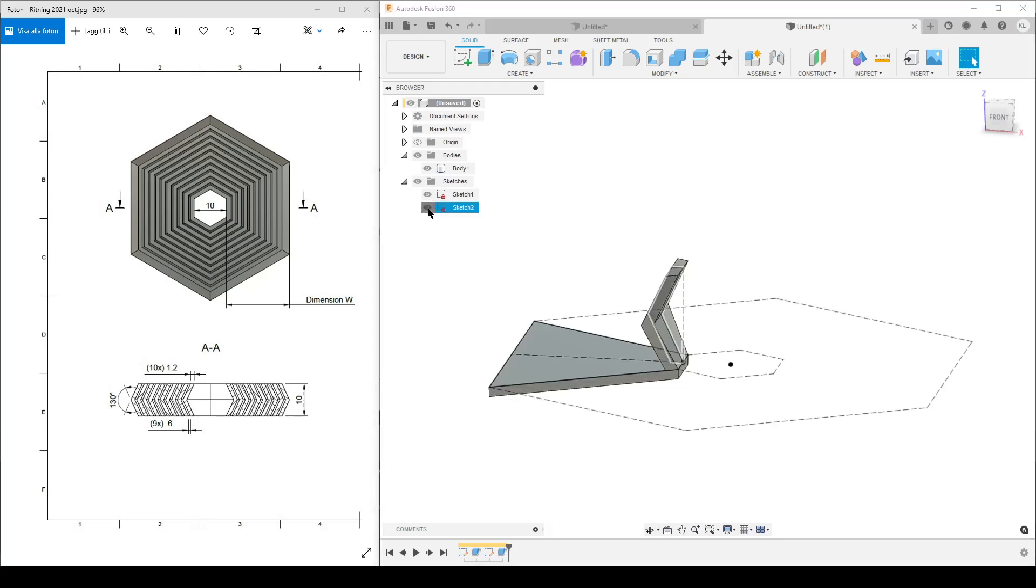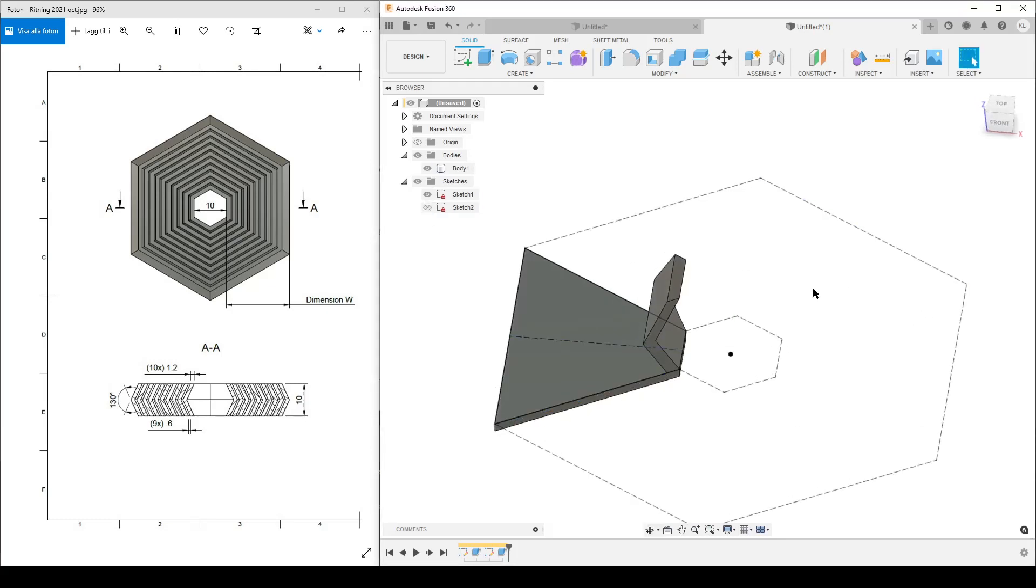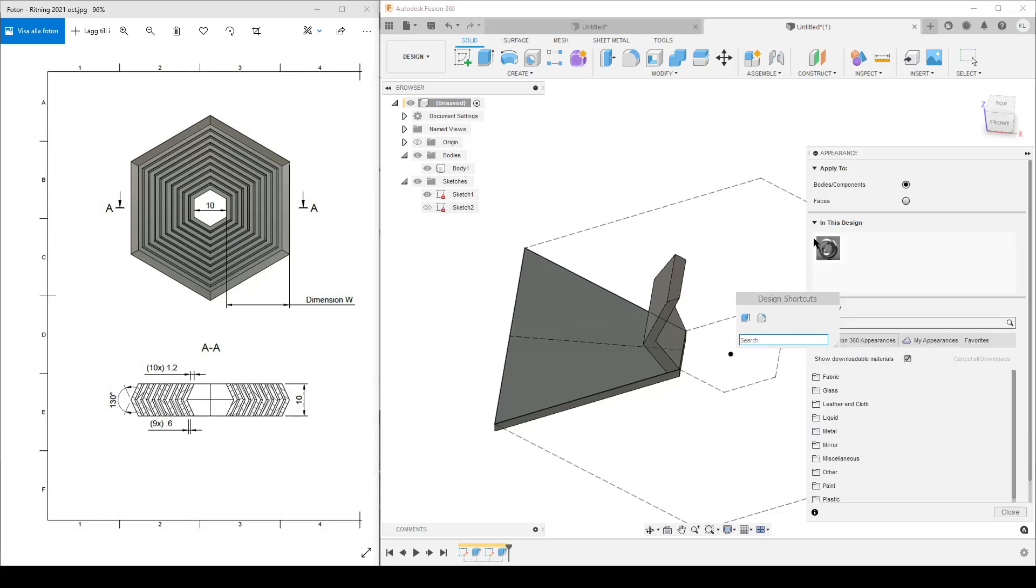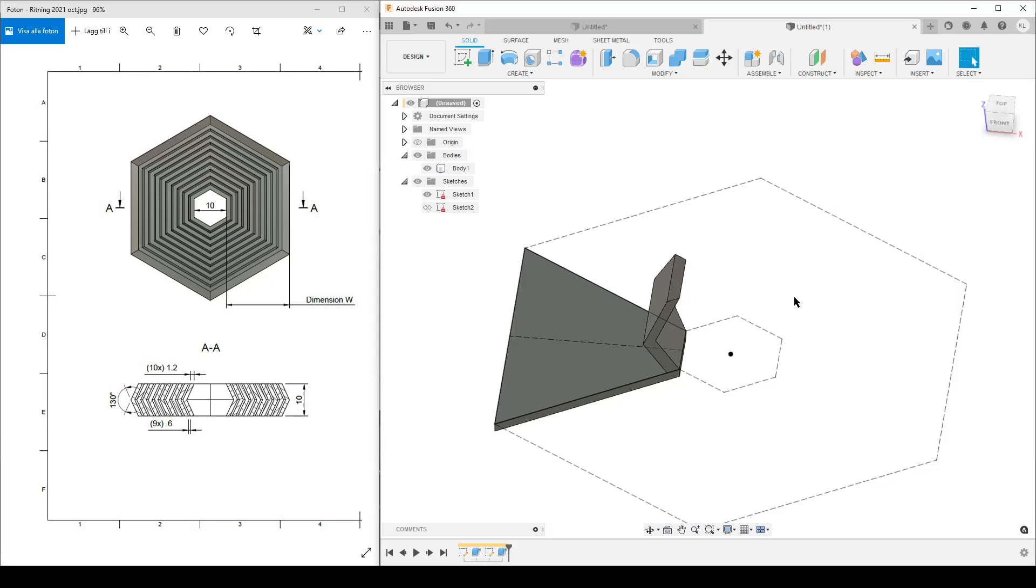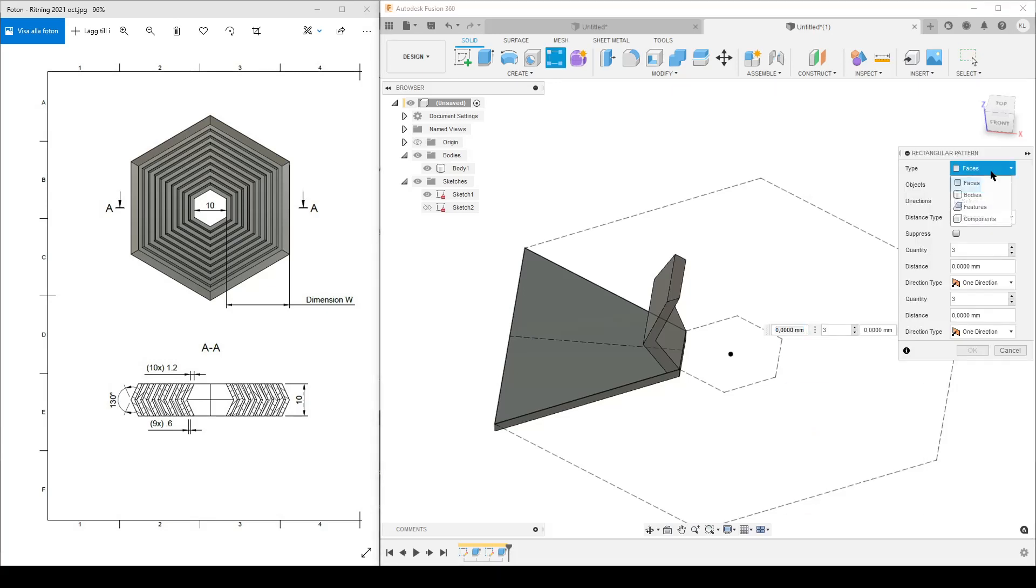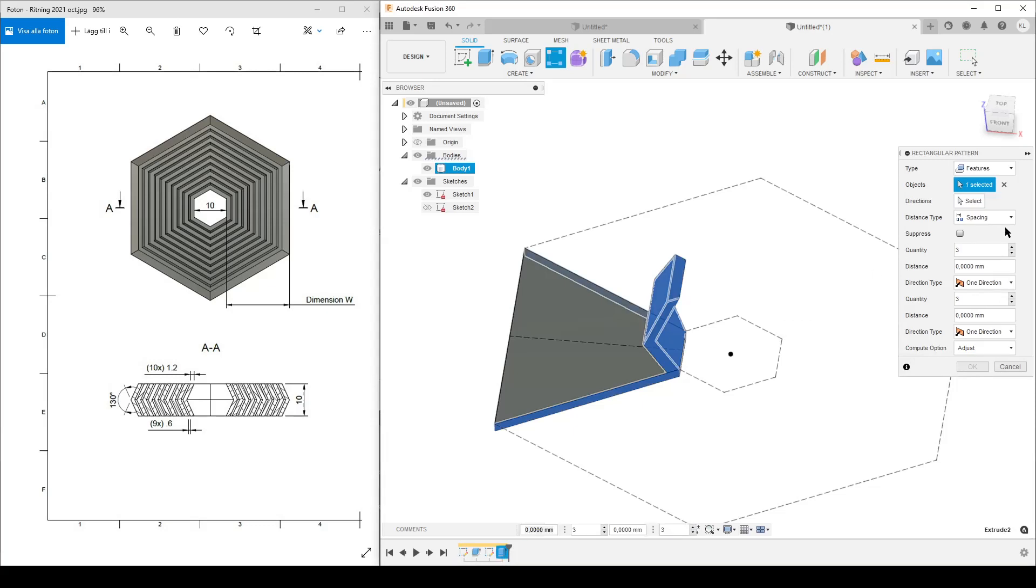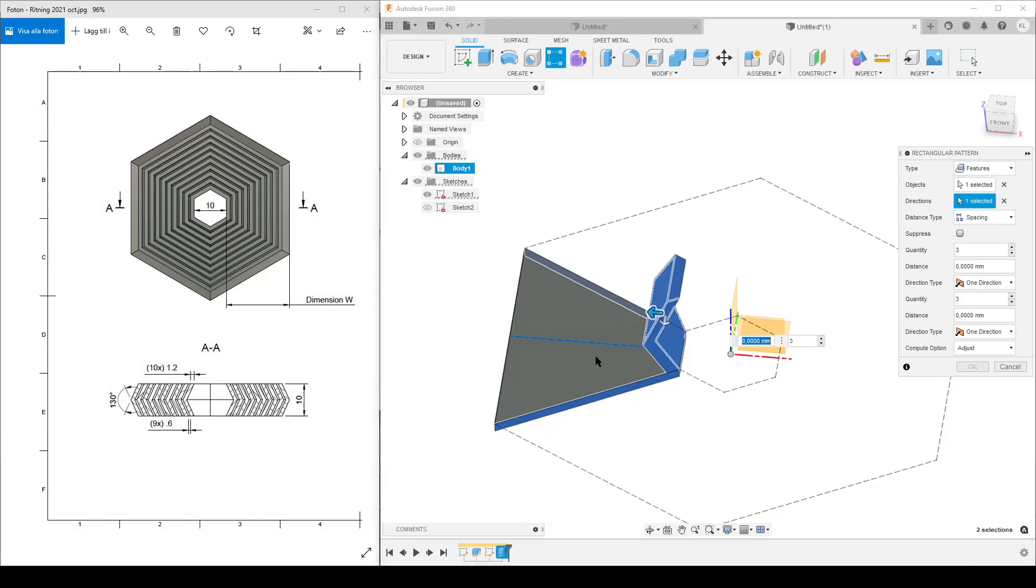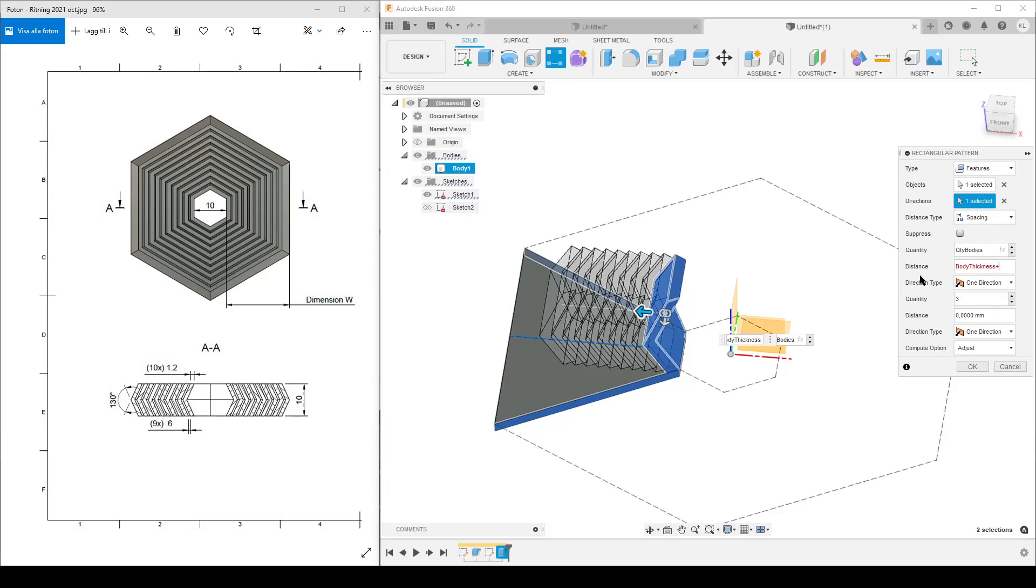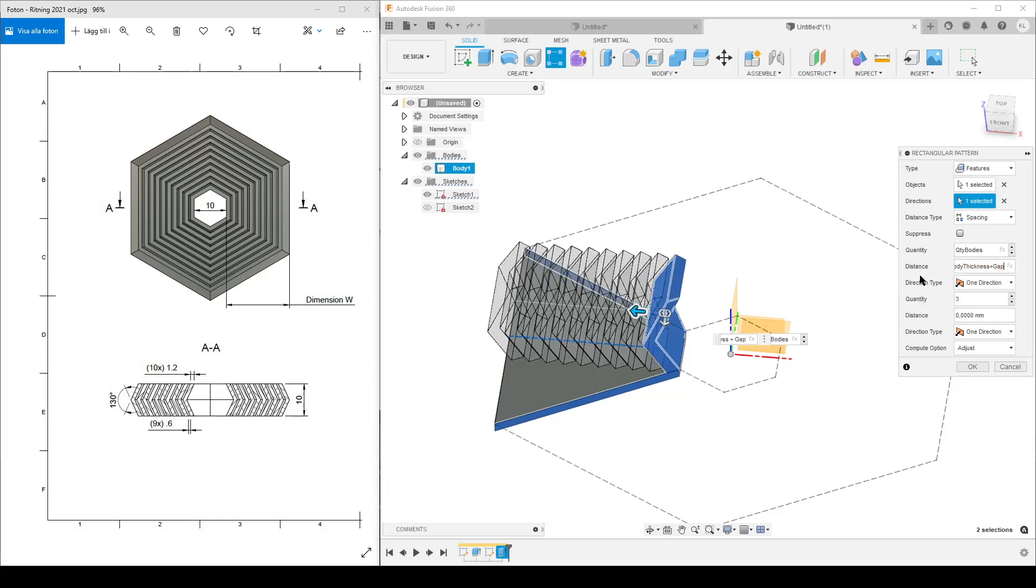We're going to do an S for - sorry, hit the wrong key. S, rectangular pattern. We're going to do this on features, the last extrude feature we did. Immediately show the distance type to spacing and the direction is going to be this line here. And how far? Quantity, we can input the parameter - that's quantity of bodies. And the distance is going to be our thickness plus our gap, like that.